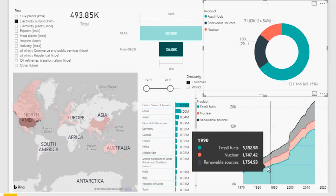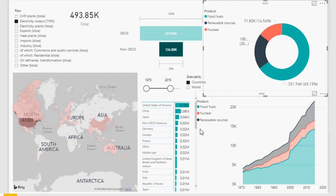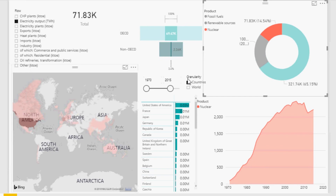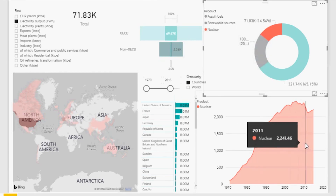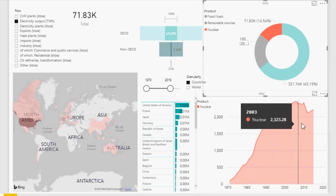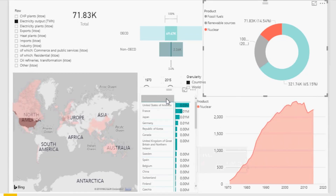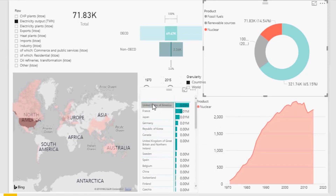If you're doing a report focused on nuclear energy, you can click on nuclear and it filters everything in all the other visuals simultaneously — showing just the nuclear fraction of the chart in terms of electricity output and nuclear information per country. Flexibility is the point here — understanding how to provide different dimensions to your data set.